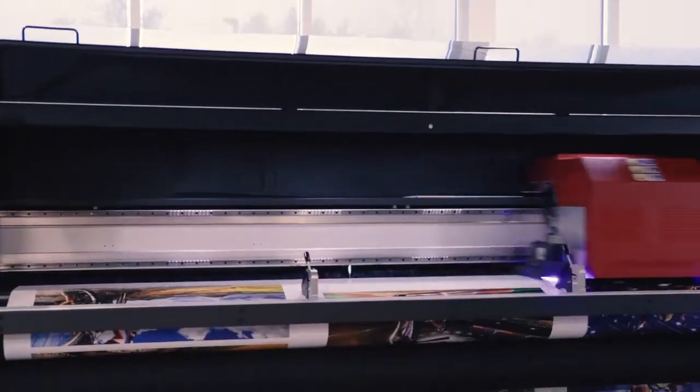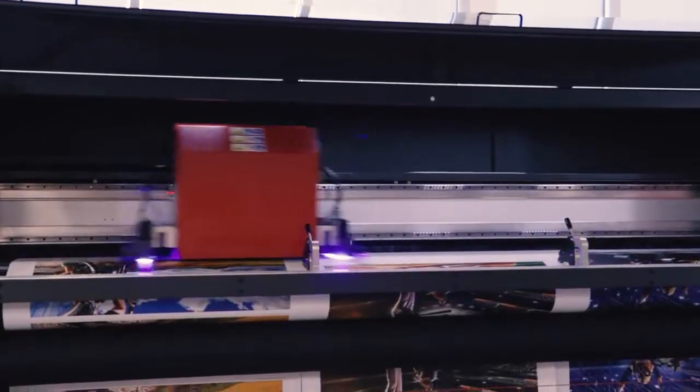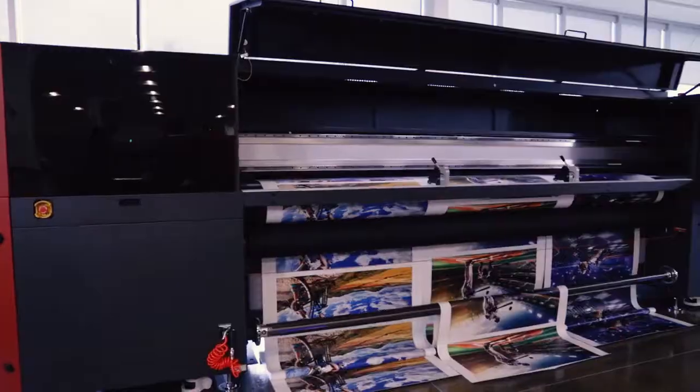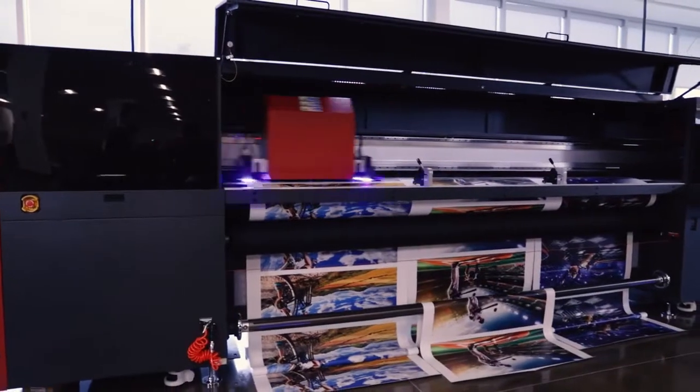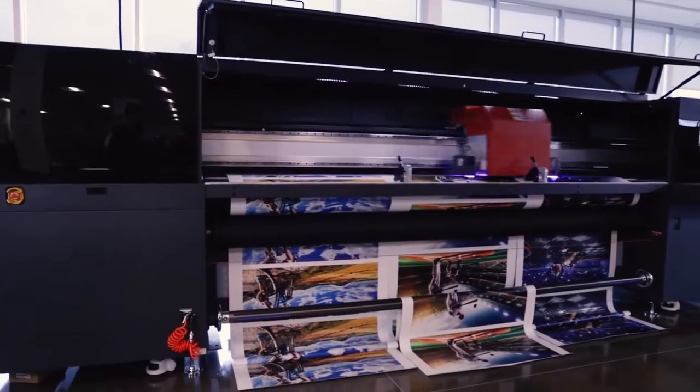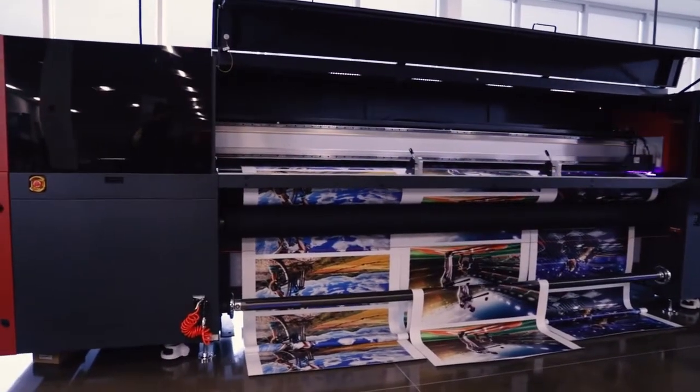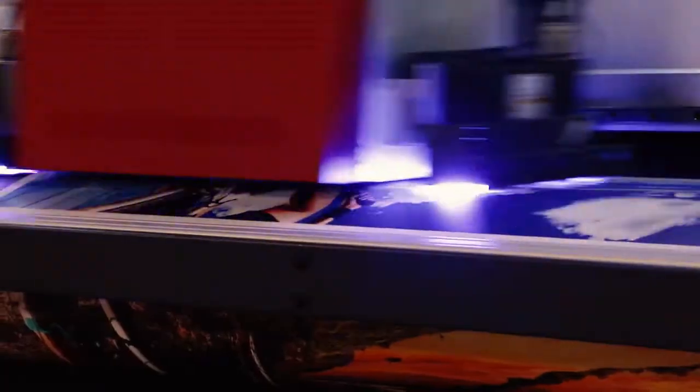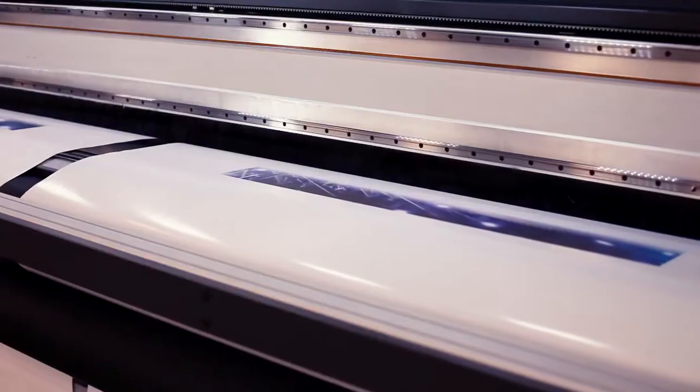With our integrated wrinkle analyzer, you'll avoid costly printhead damage, downtime, and reprinting of jobs due to imperfect media.